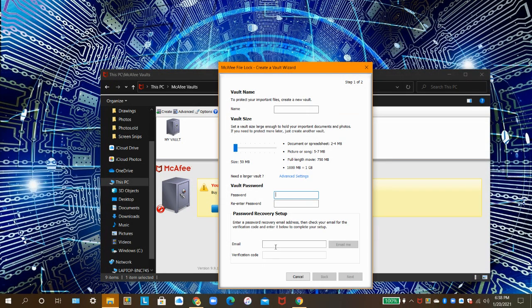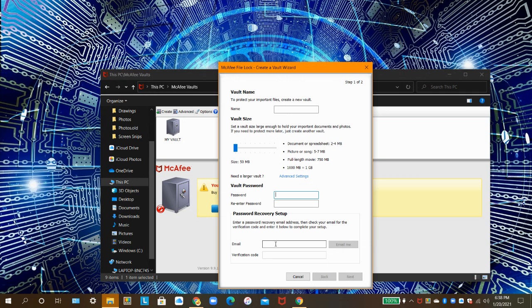Enter your email here. Then, McAfee can send you an email in case you forget your password. Then, they'll let you know how to reset it.